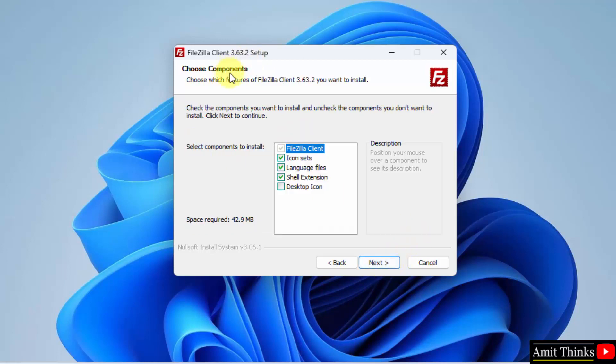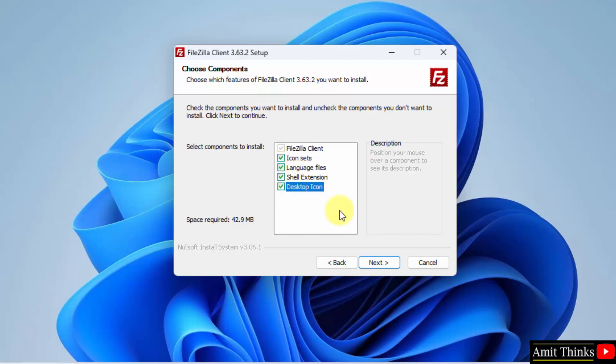Now for the components, I will select everything by default, and it will also create a desktop icon which is good. It will only take 42MB which is fine. Click Next.